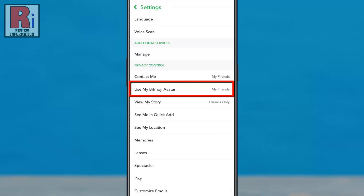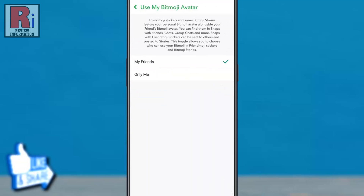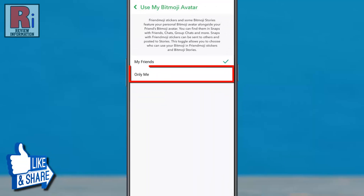Now tap on it. By default, your friends can use your Bitmoji avatar. Simply select Only Me.